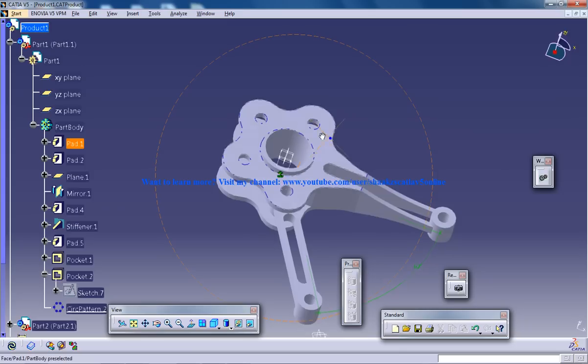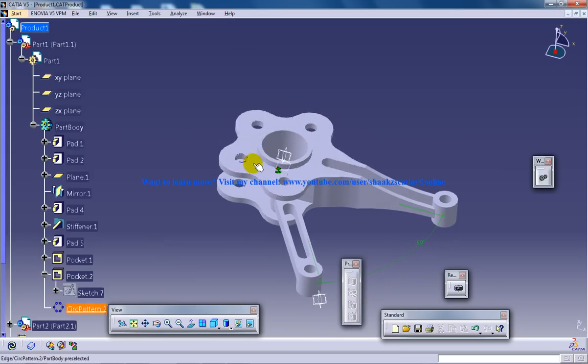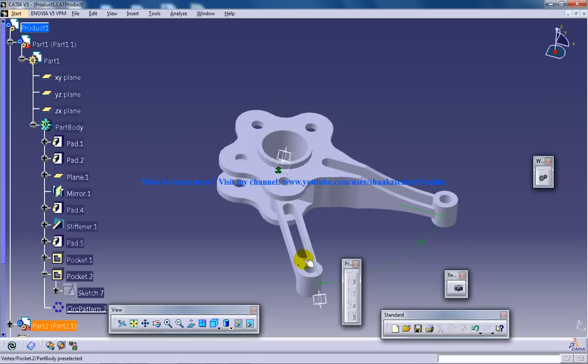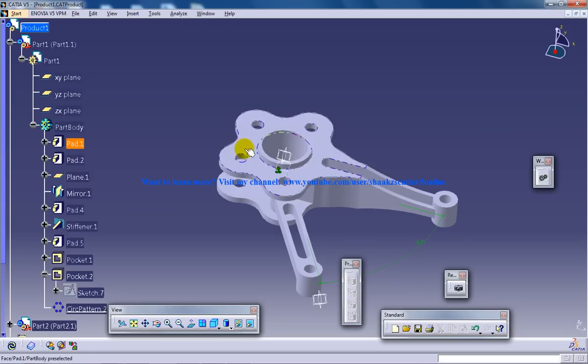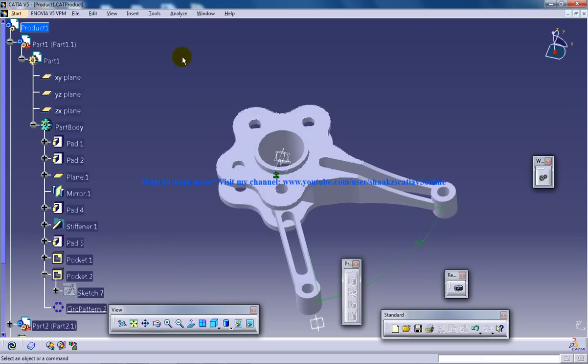So right here in front of us this model has a pocket done with a circular pattern. I'm going to do the assembly, I'm going to link this particular component with this circular pattern right here and I'm going to reuse the pattern for the assembly.